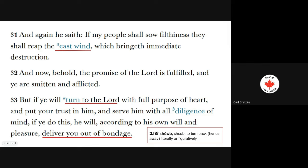Verse 32: 'And now behold, the promise of the Lord is fulfilled, and ye are smitten and afflicted. But if you will turn to the Lord' — this is also a Hebrewism, from the Hebrew 'shuv,' to turn back, literally or figuratively, which we studied at length in the Old Testament — 'if you will turn to the Lord with your full purpose of heart, and put your trust in him, and serve him with all diligence of mind, he will, according to his own will and pleasure, deliver you out of bondage.' This entire storyline talks about bondage. We're unlikely to ever be in that kind of bondage, but there are so many other kinds of bondage this also relates to. I believe Mormon could see our day and thus edited his book in such a way that it would help us today.